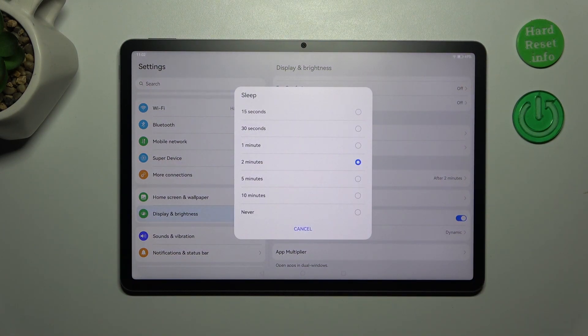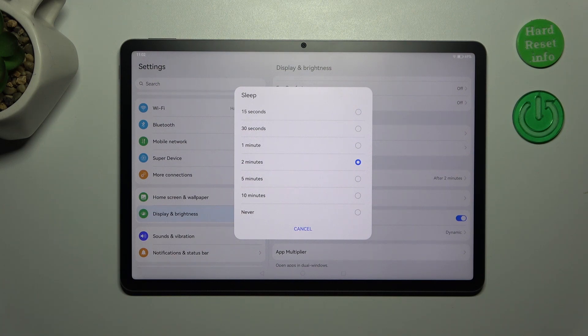Here we've got a pop-out window with available options from which we can choose. At the top we've got relatively short options like 15 or 30 seconds.